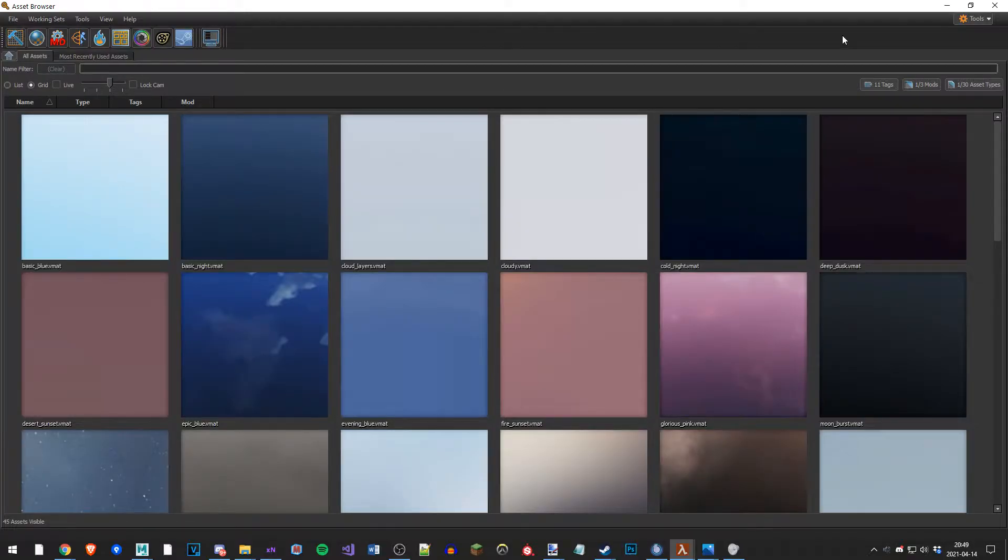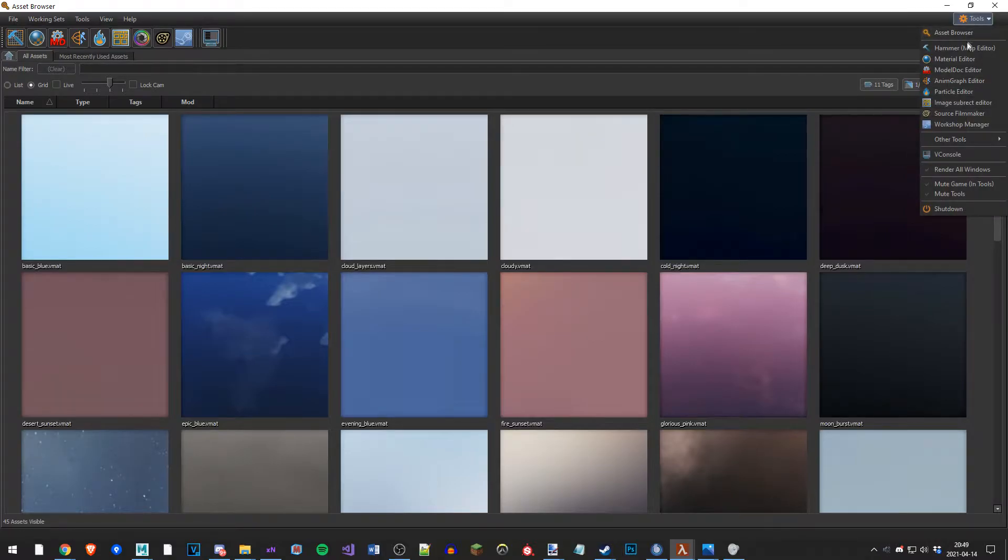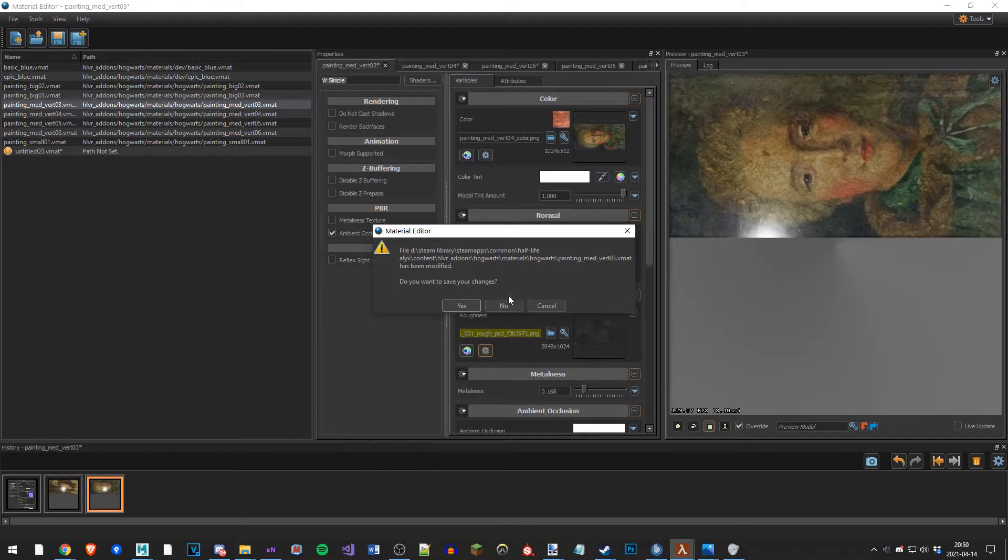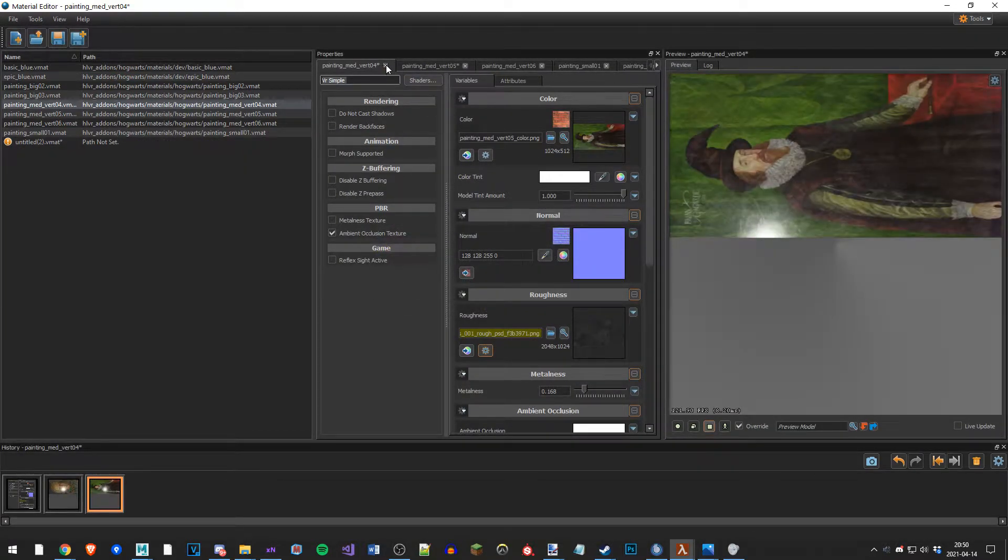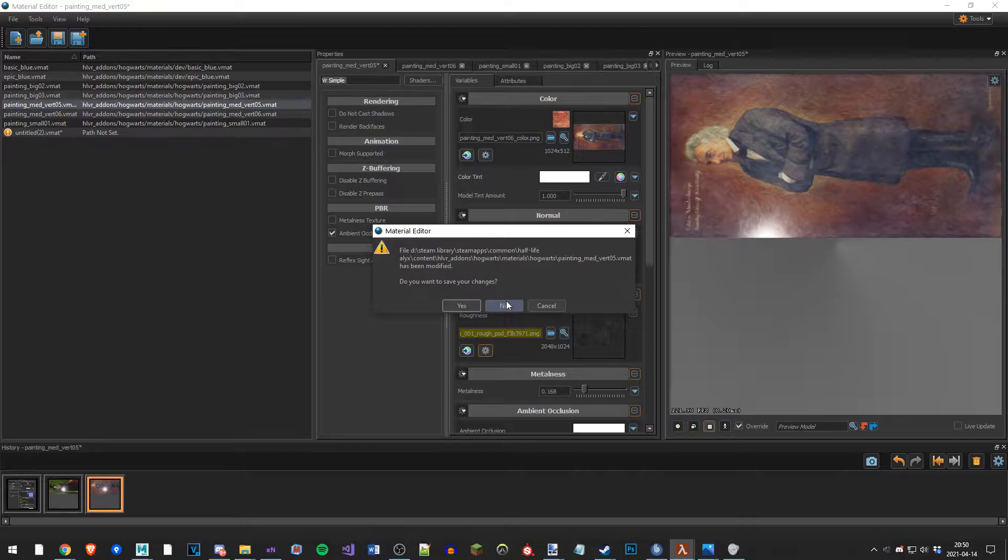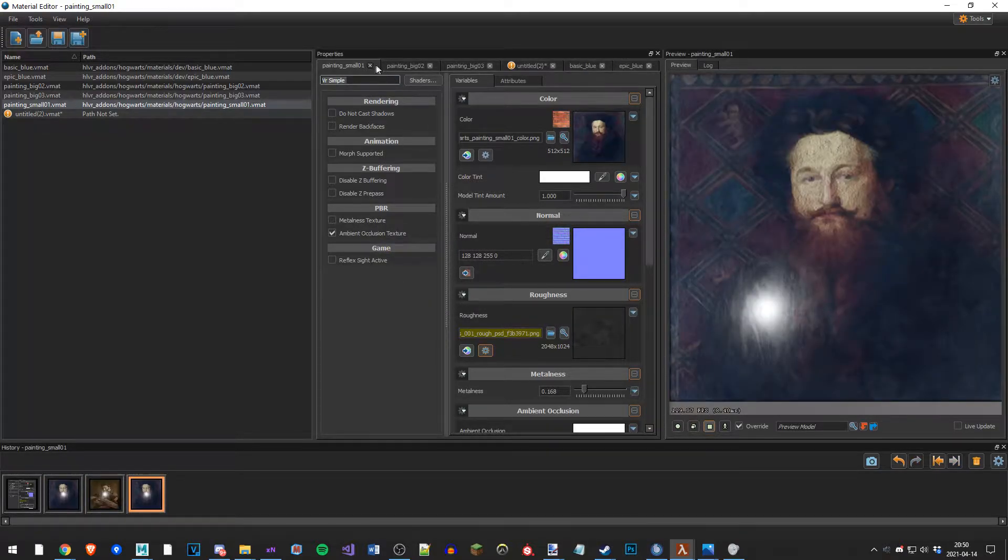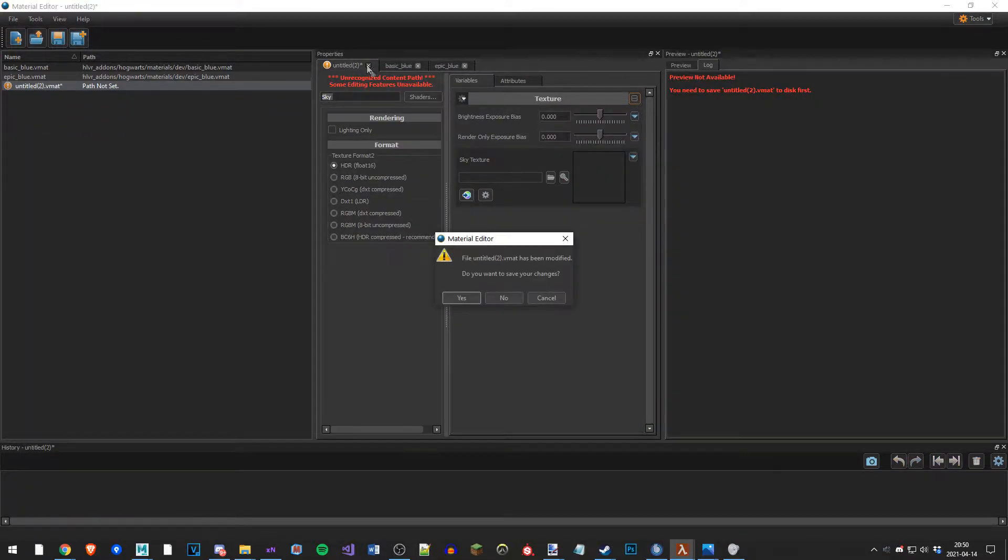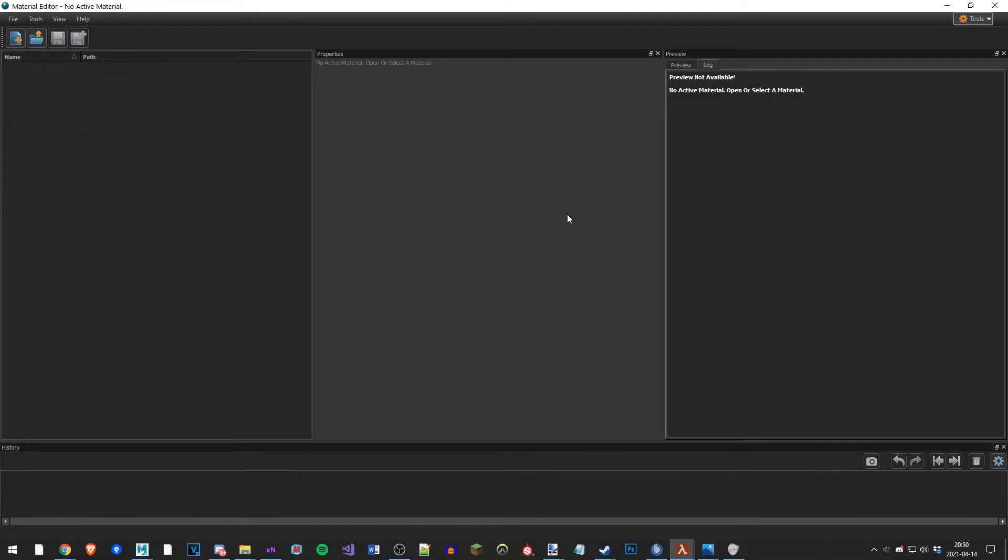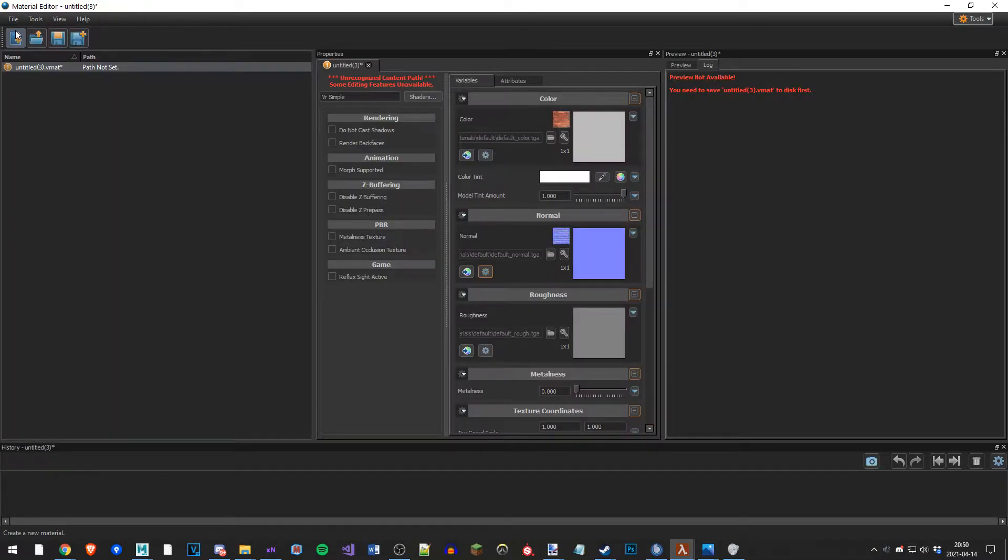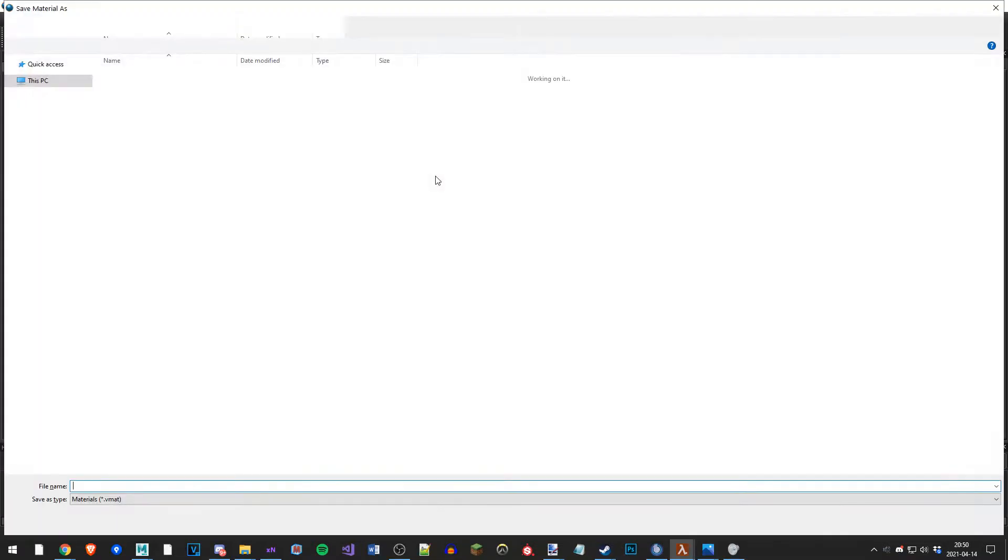While in Source 2, go to tools and click on material editor. I'm going to be clearing everything so it looks like it does when you first open the material editor. So you go to file, new, and then hit Ctrl+S to save it.